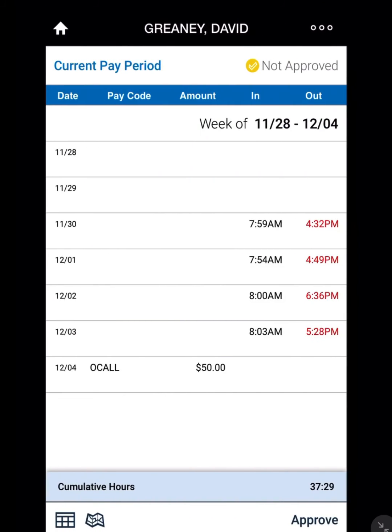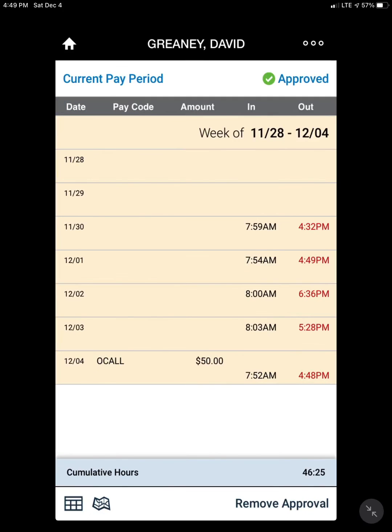When you go back and check your time card, you'll see your punch out time is there. Any on-call stipends or any other hours owed to you should also show on your time card. If all is correct, click approved.